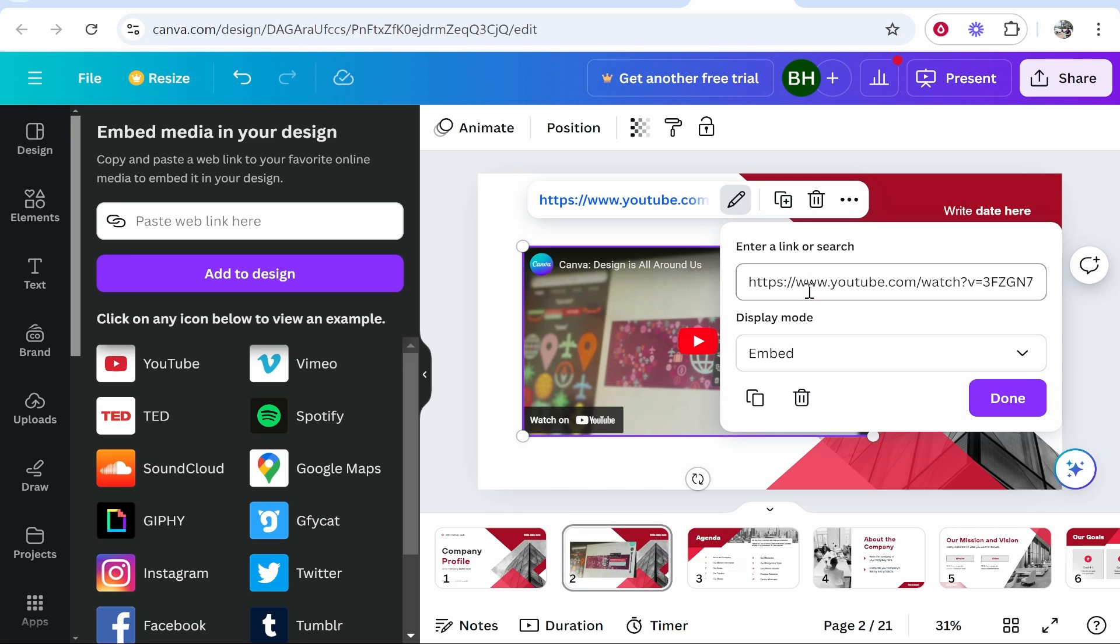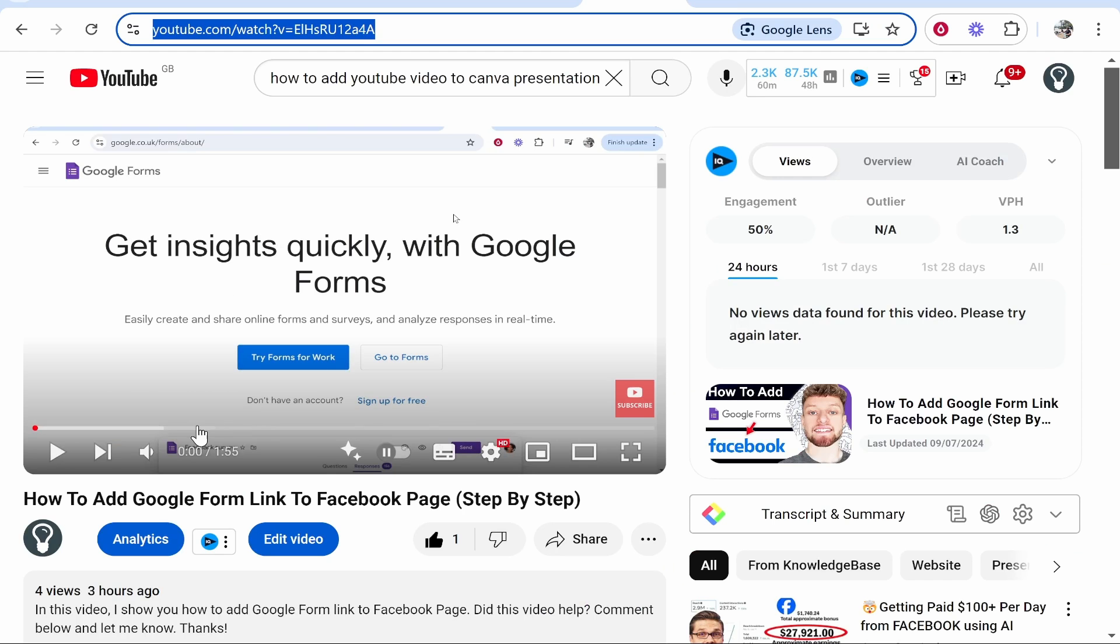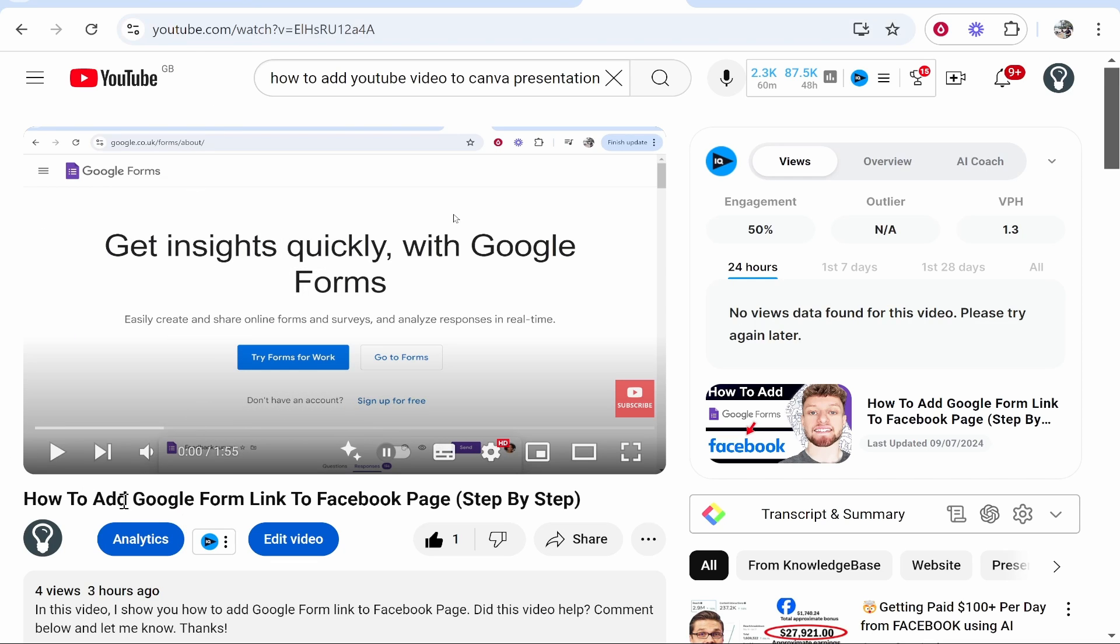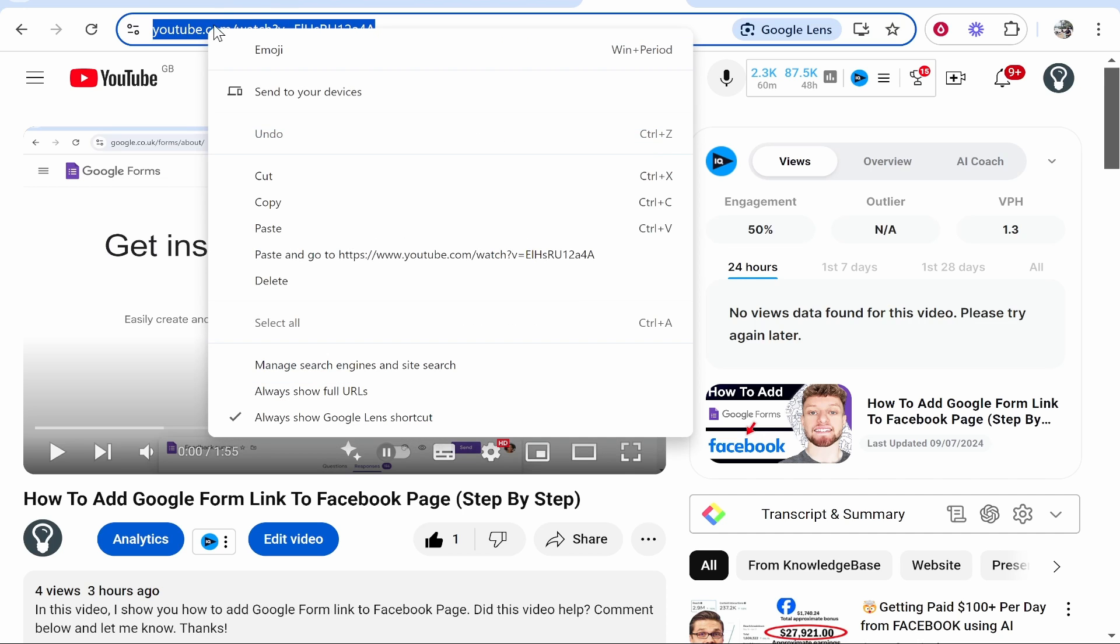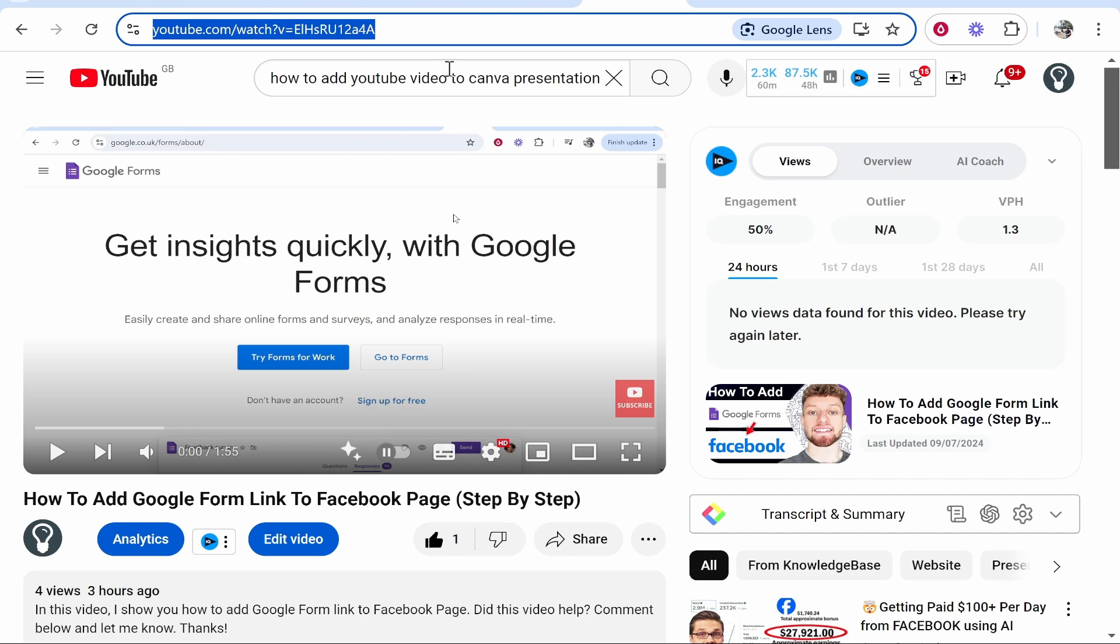Now go ahead and find the link to your YouTube video. So I'm going to use this YouTube video from my channel as an example. So click on your video and then go ahead and find the URL. So the URL will be at the top of the page. Go ahead and copy it.